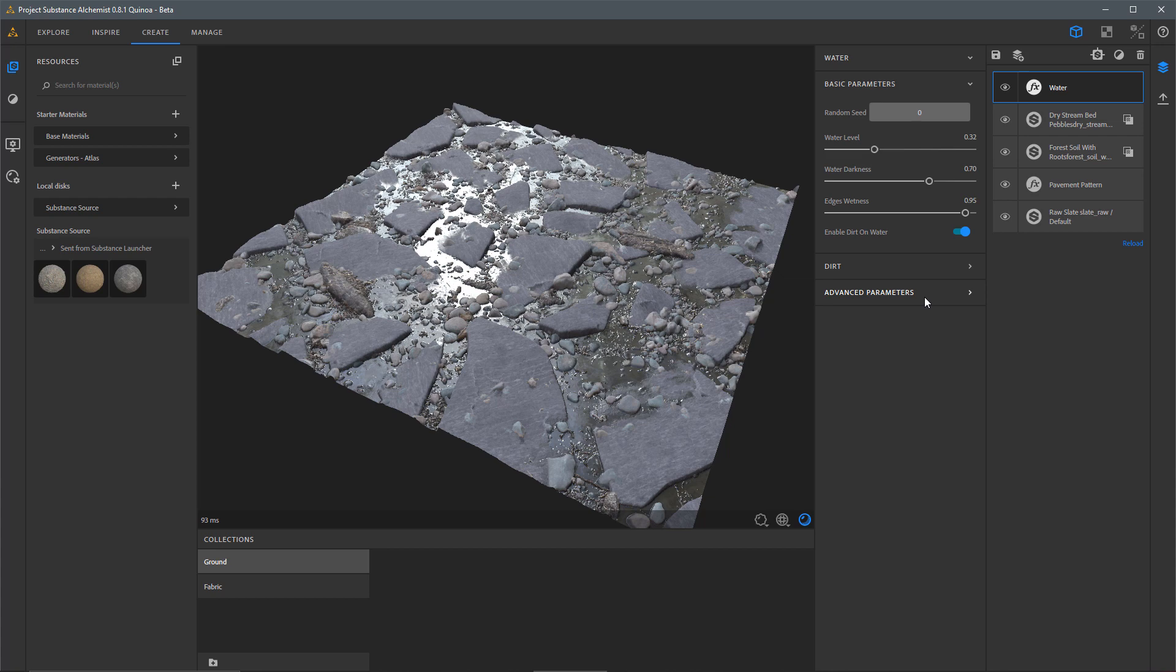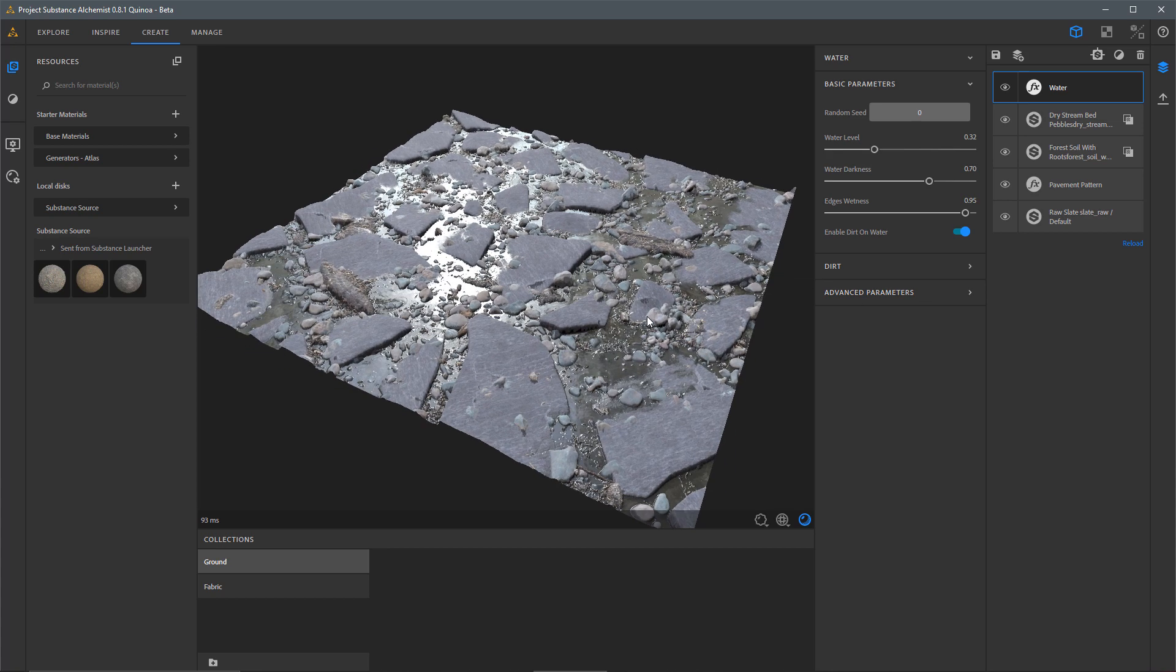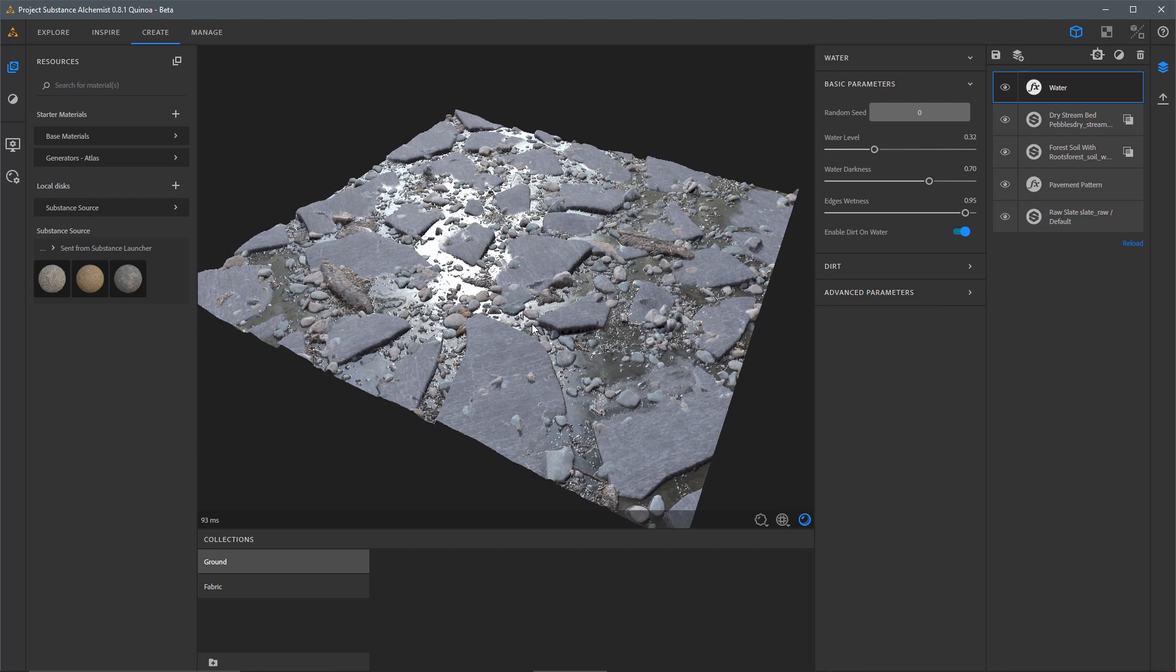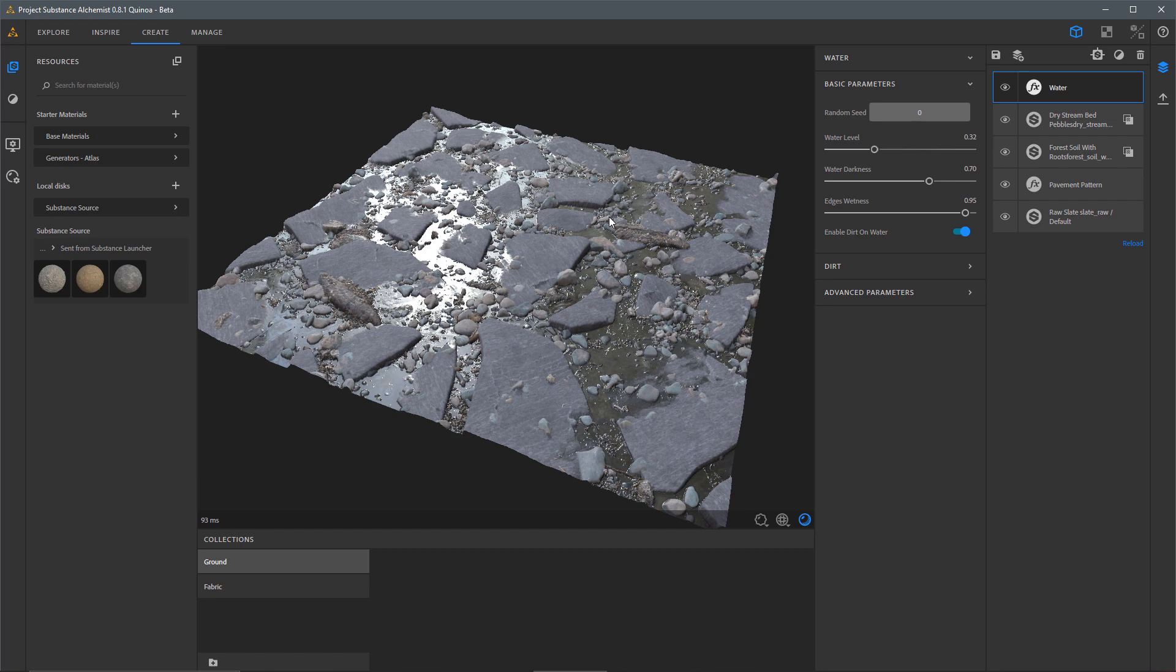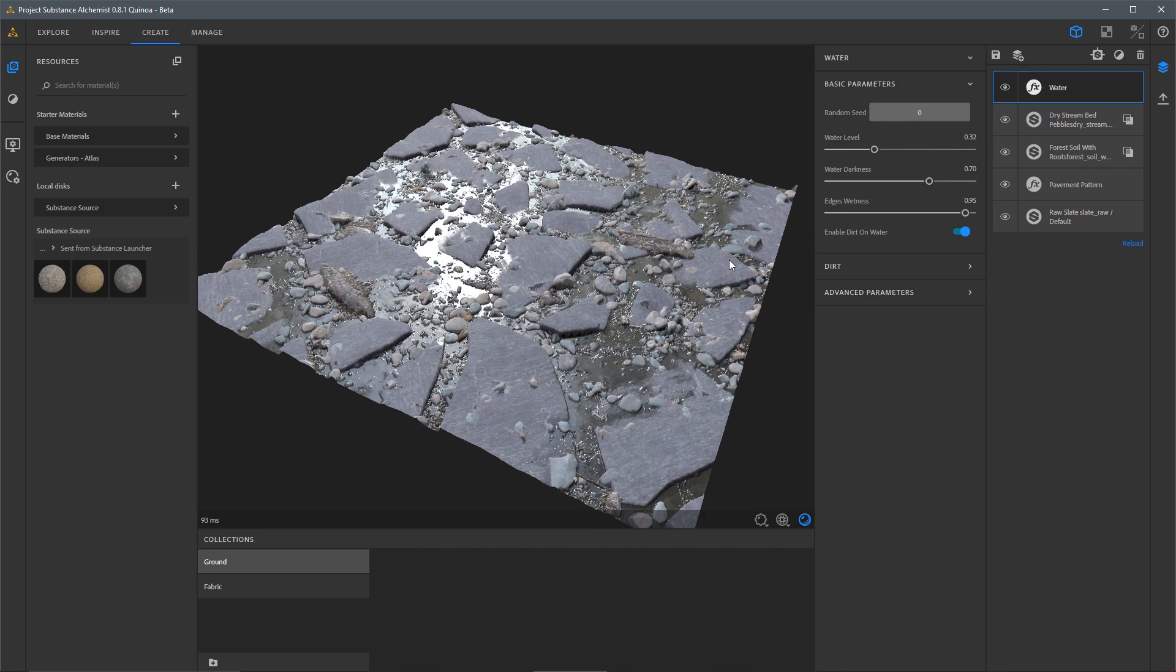Now, one of my favorite parts about working here in Project Alchemist is that we built up this full material. However, our layer stack, we retain a full procedural workflow. So now we can go back and make changes to produce an entirely different result.